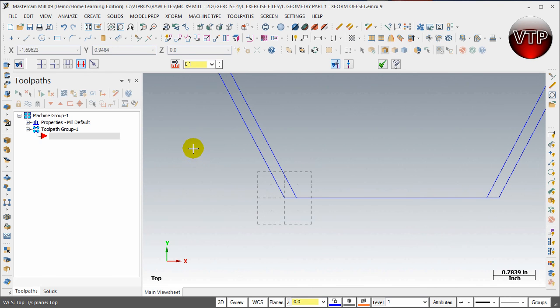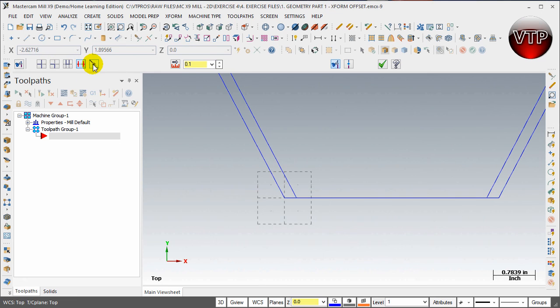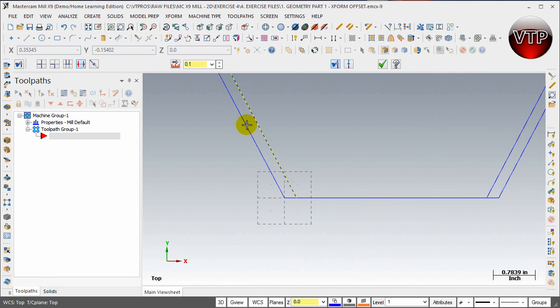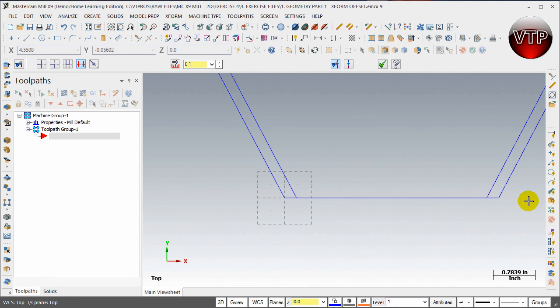The first four are all used for trimming and then the last one is used for extending. All you have to do is select the feature and select what side you want to extend it on by moving your mouse back and forth, whether it's on the right or left.